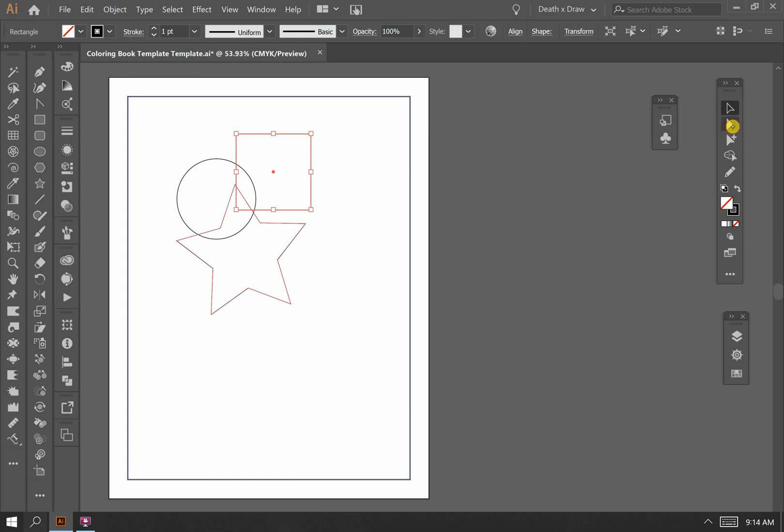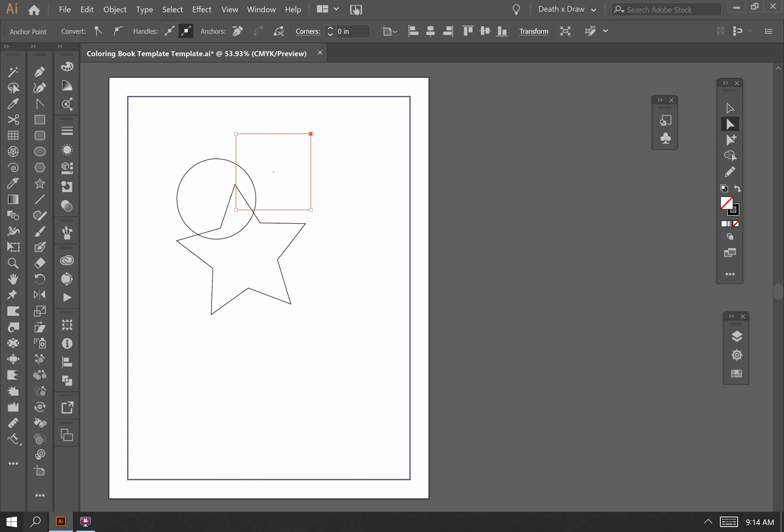Then we have the direct selection tool, which is the white arrow. This is used to isolate points. For example, I can use my arrow key to manipulate that point, move it around.